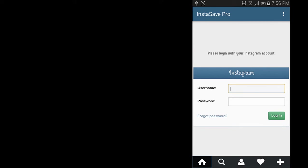Now I'll show you how to save the Instagram photos and videos on your Android device. We will use this app called InstaSave Pro. You can download this app from the description below this video as an APK file and then install it manually to your device.